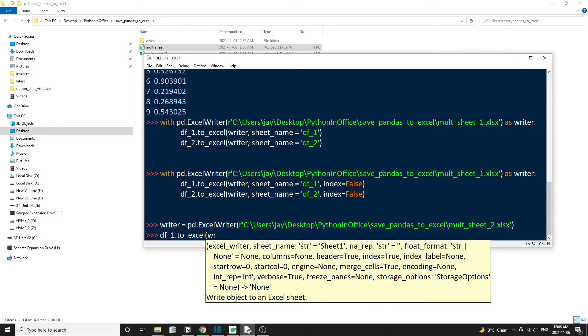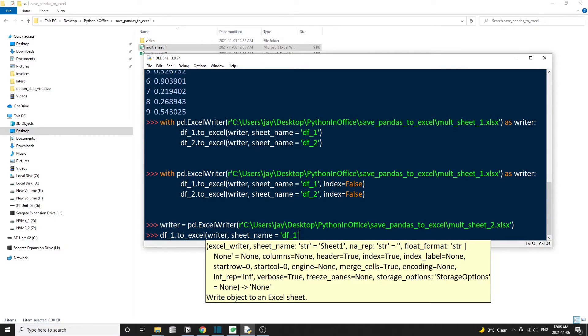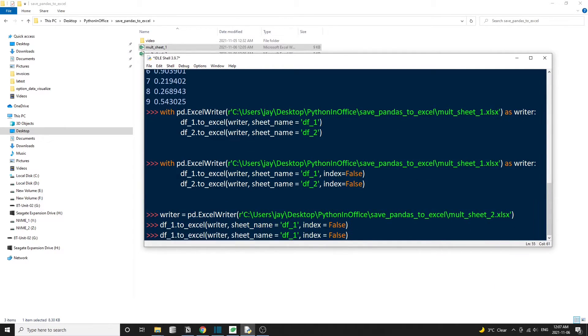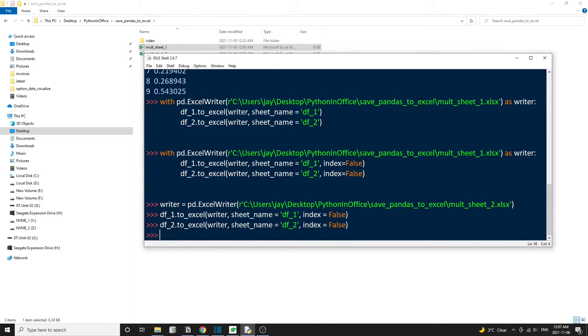But in this case, the first argument here is going to be the Excel writer object. And the second argument is still the tab name. And of course, we'll also add the index equal to false here. So let's do the same for the second data frame. And we're going to also save the second data frame into a separate tab.